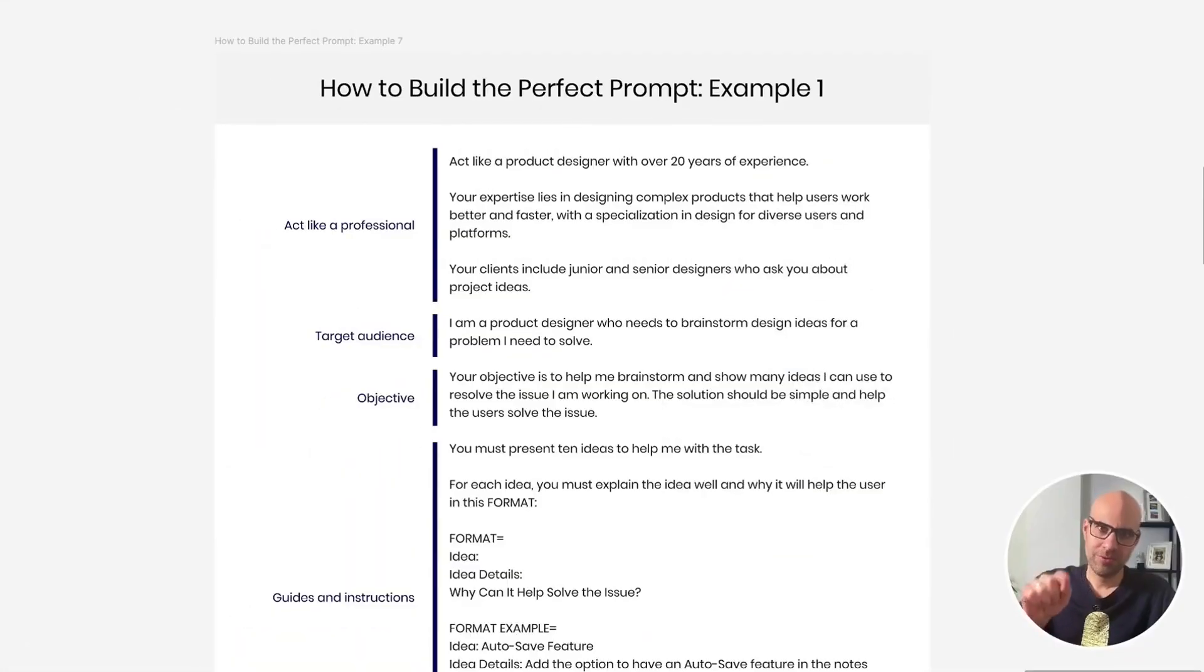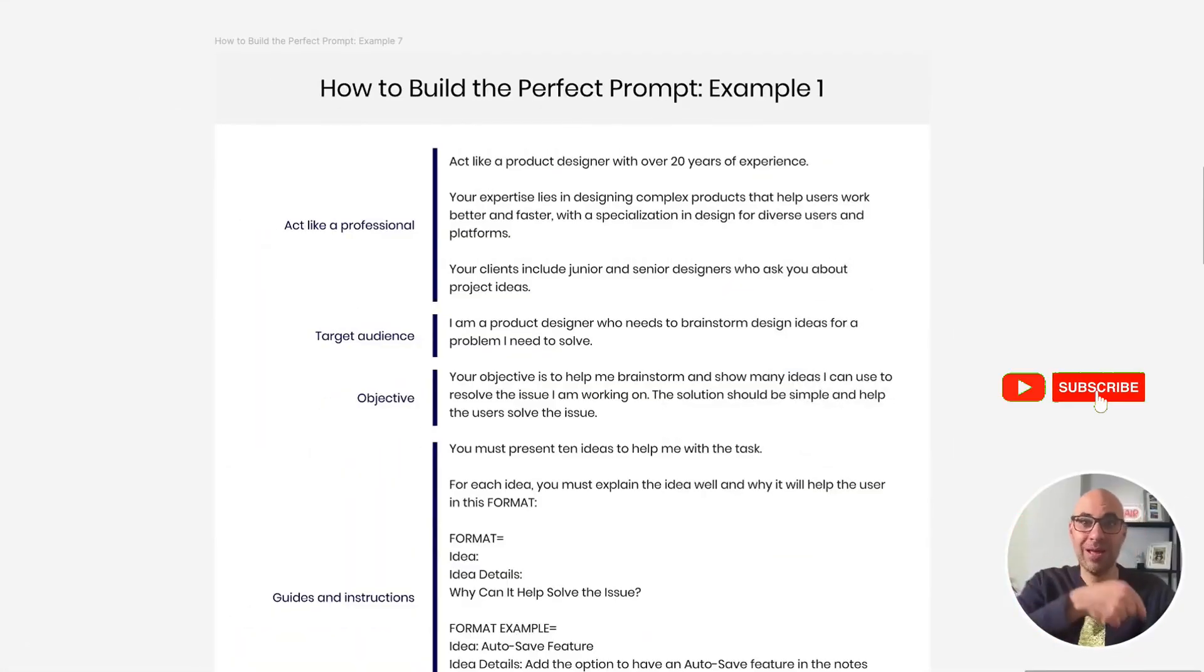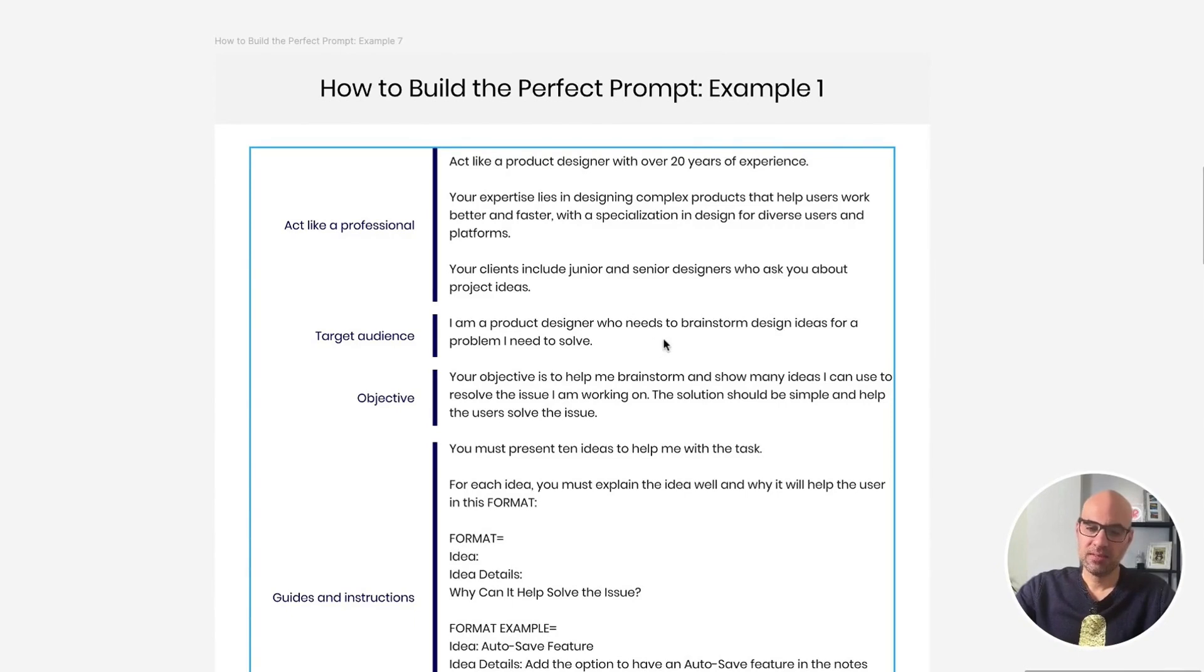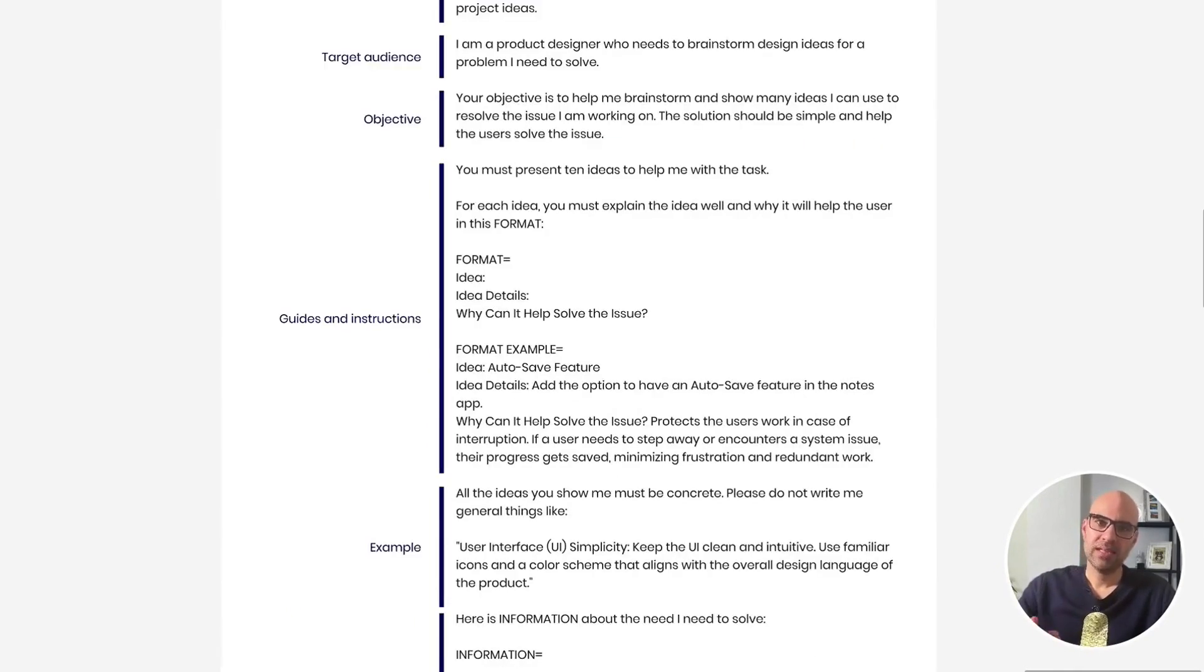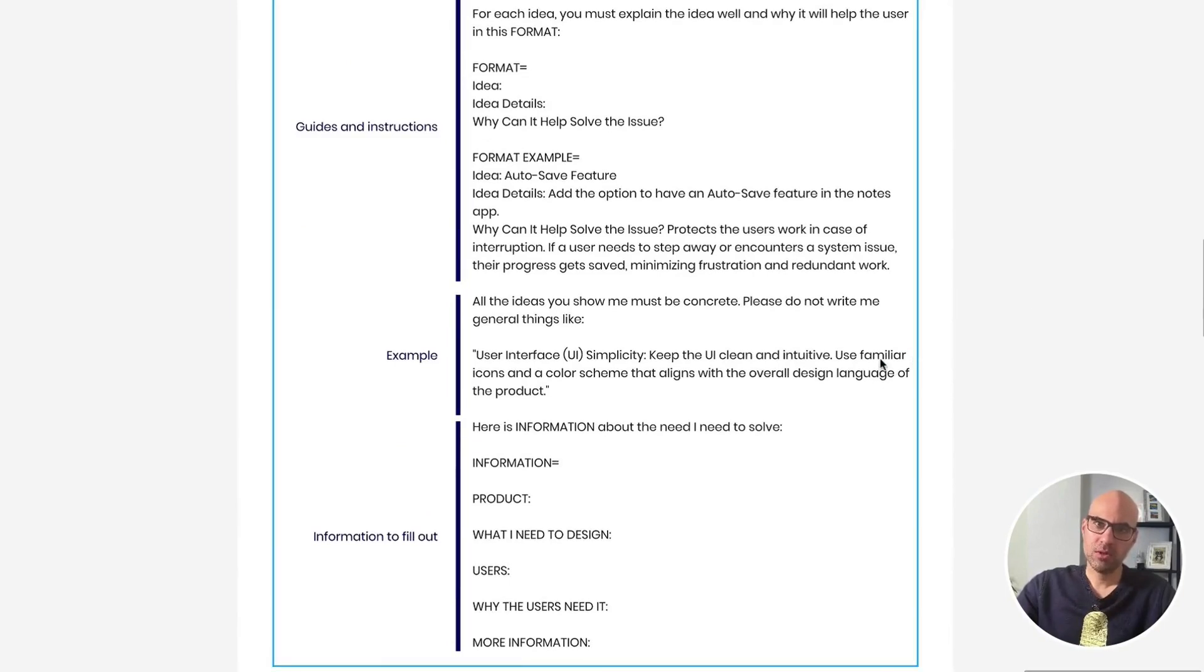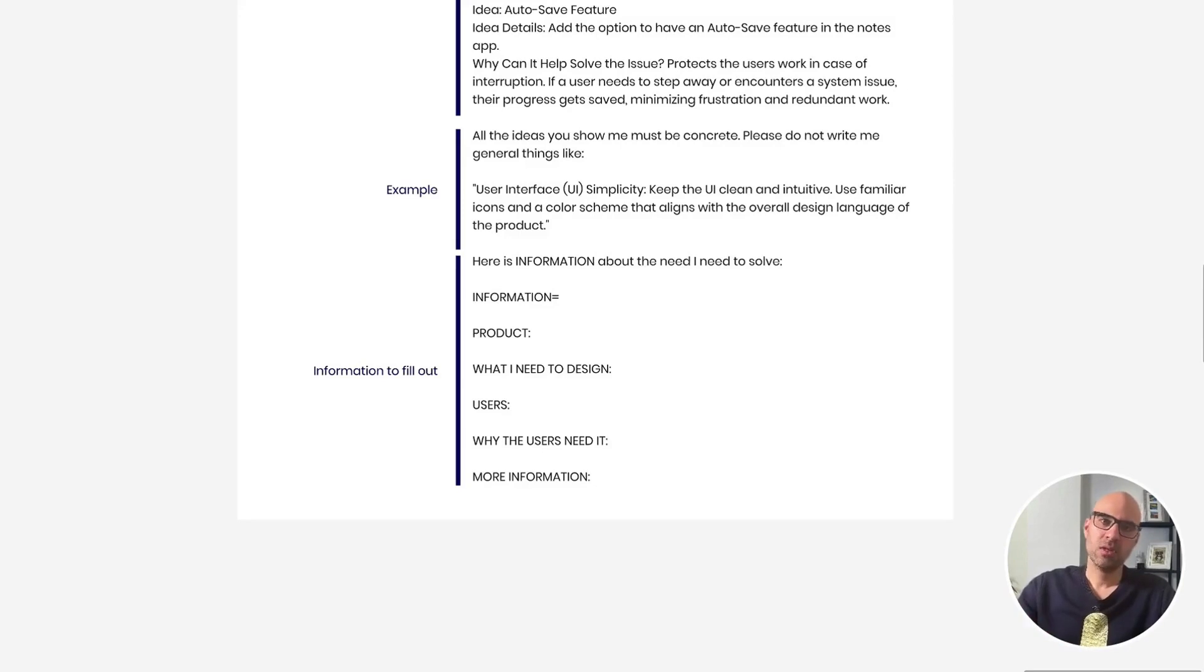Here is the prompt. And before you ask, the prompt and the presentation will be in the description. And hit subscribe now. Here I explain that I want that you will act as a professional product designer. I explain the audience that are product designer and the objective is to help them to brainstorm. Below I add guides and instructions. Below I add an example on how I want it will respond to me. And at the end, information about my specific case. What is the product, what I need to design, the user, etc.